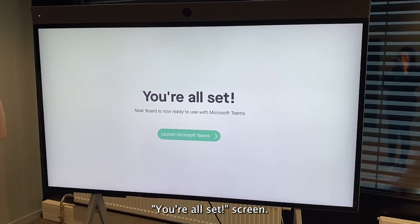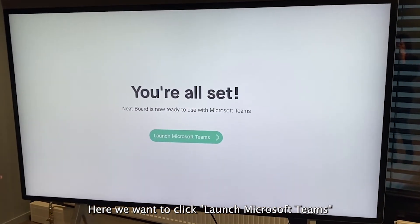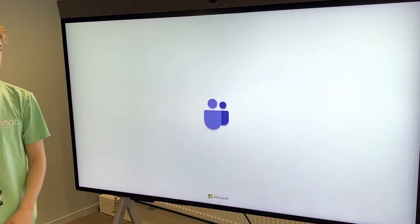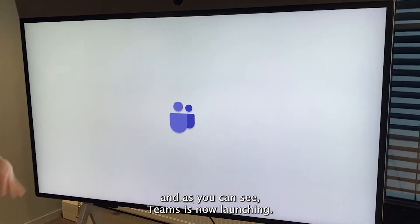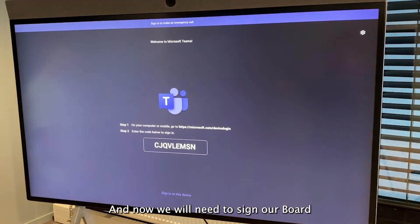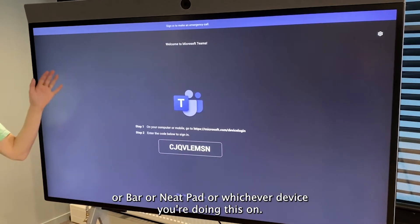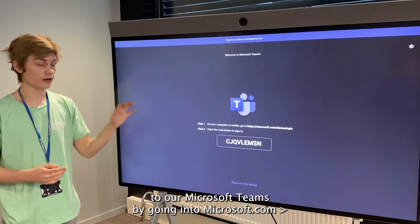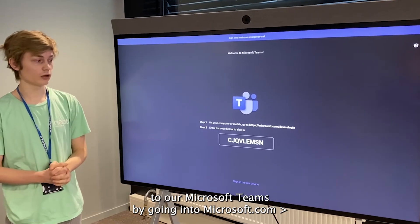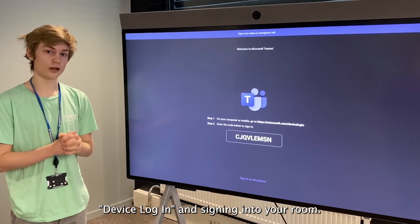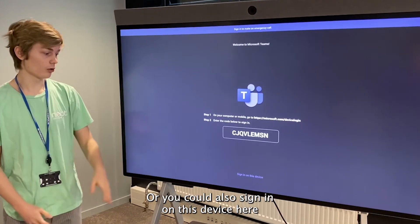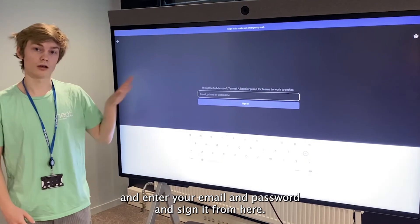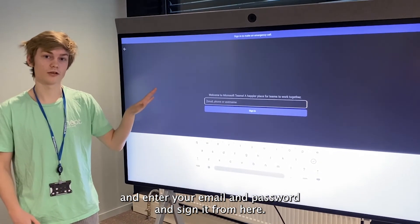Finally, we are met with the 'You're all set' screen. We want to click Launch Microsoft Teams, and as you can see Teams is now launching. We will need to sign in the board, bar, or mPad — whichever device you're using — into Microsoft Teams by going to microsoft.com/devicelogin, or you can also sign in directly on this device by entering your email and password.